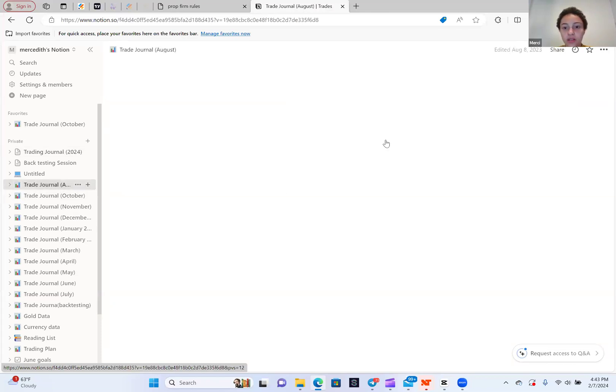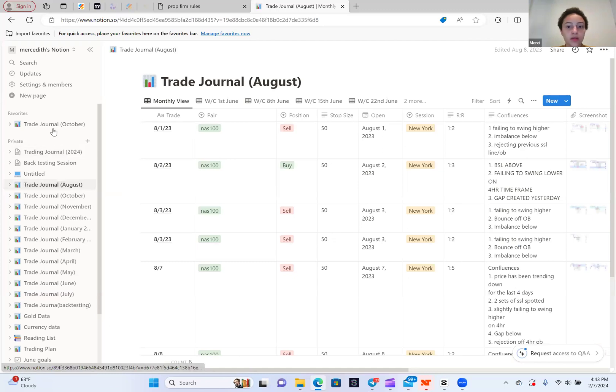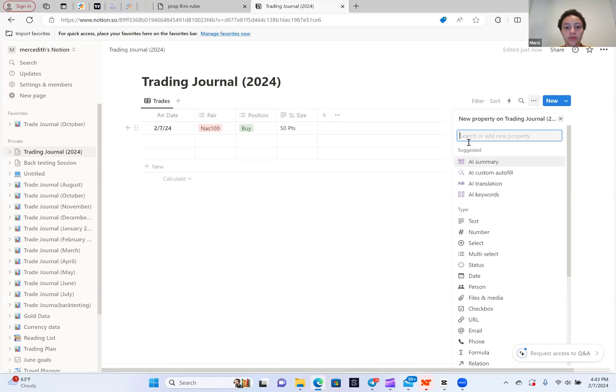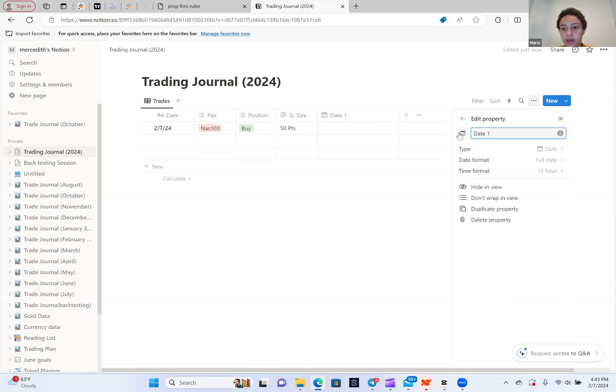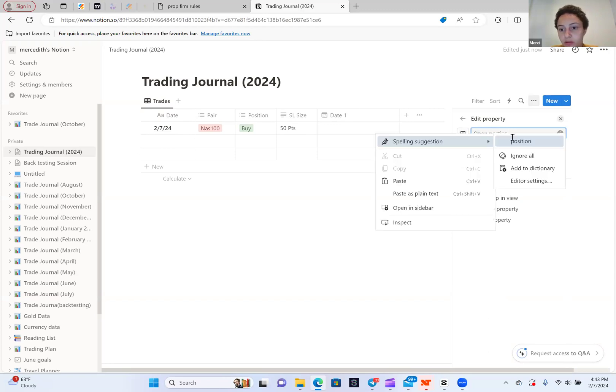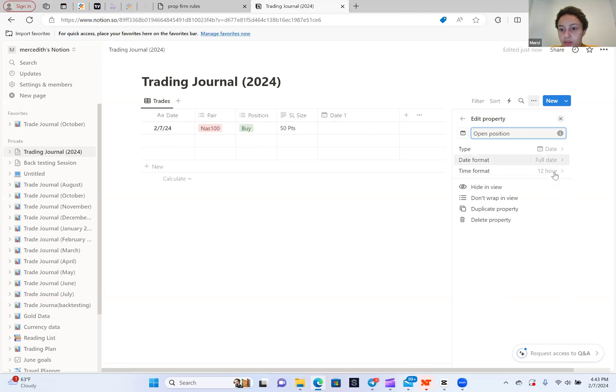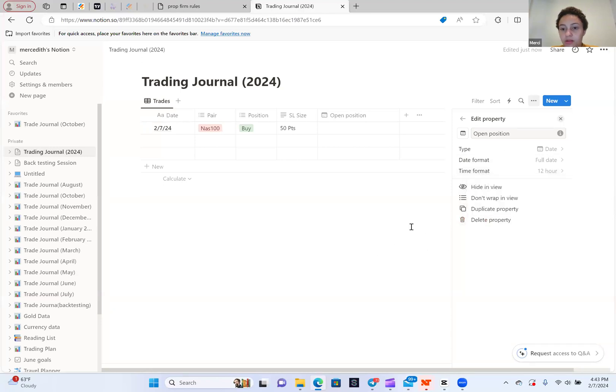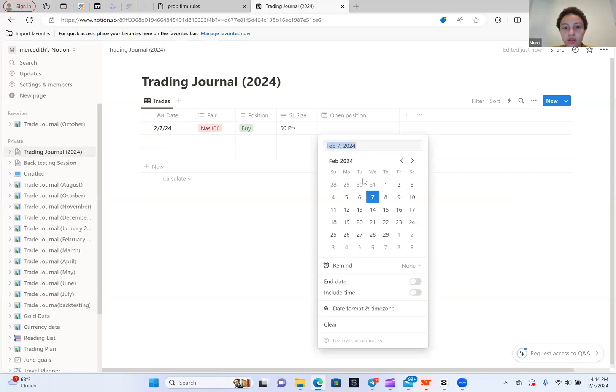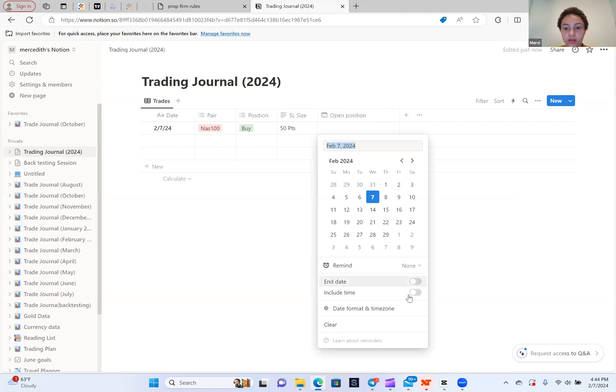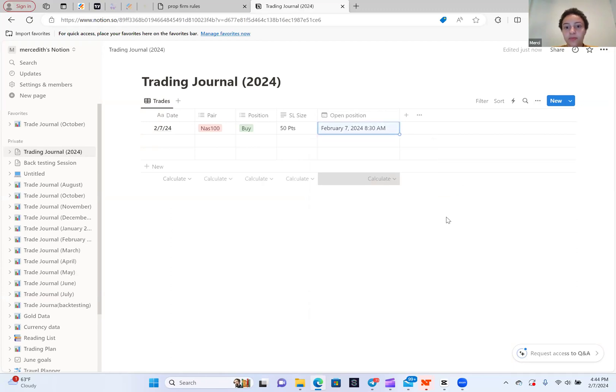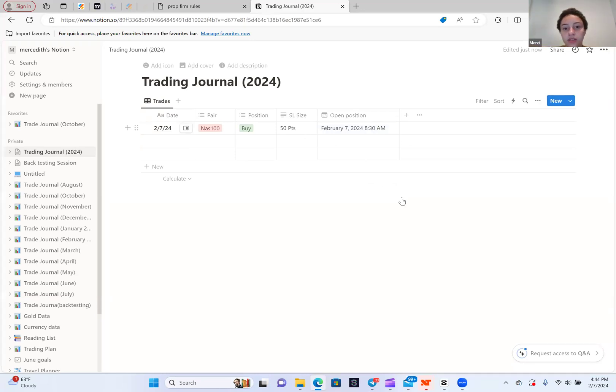The next thing I want is the open. So what time did you open your position? I'm going to do the date and I want to put open position. So let's say I opened it at, obviously it's February 7th. I want to include the time. Let's say I opened it at 8 a.m. Now I have the time. Obviously I included the date twice, but it's okay. That's just how I had it.